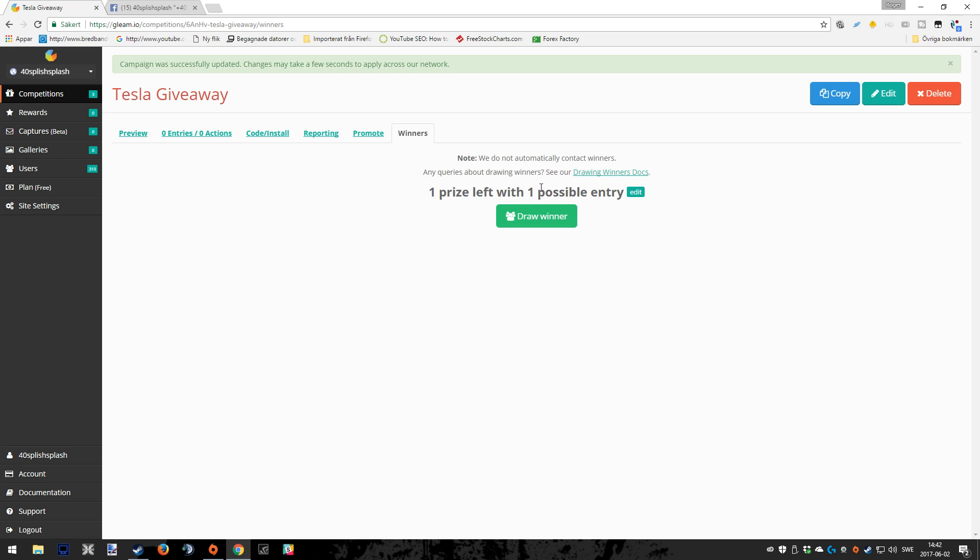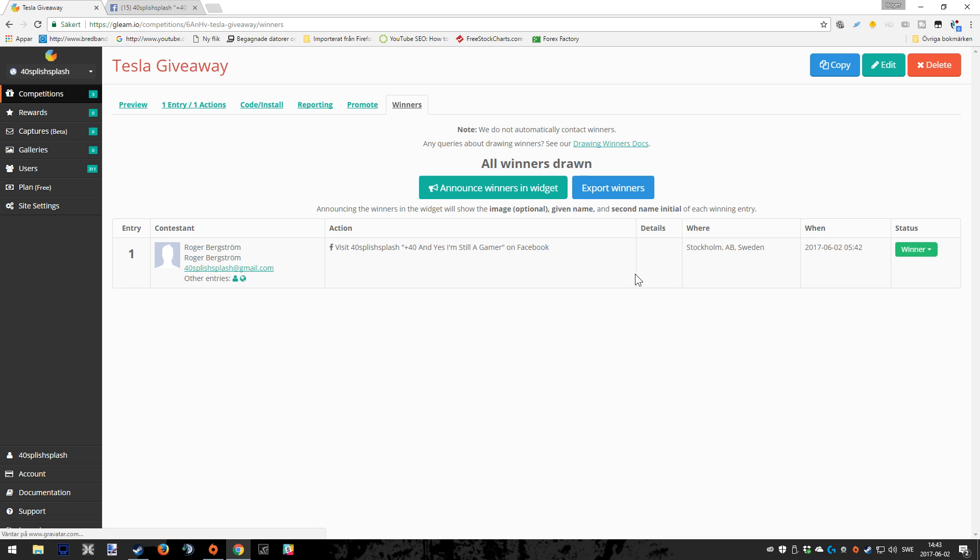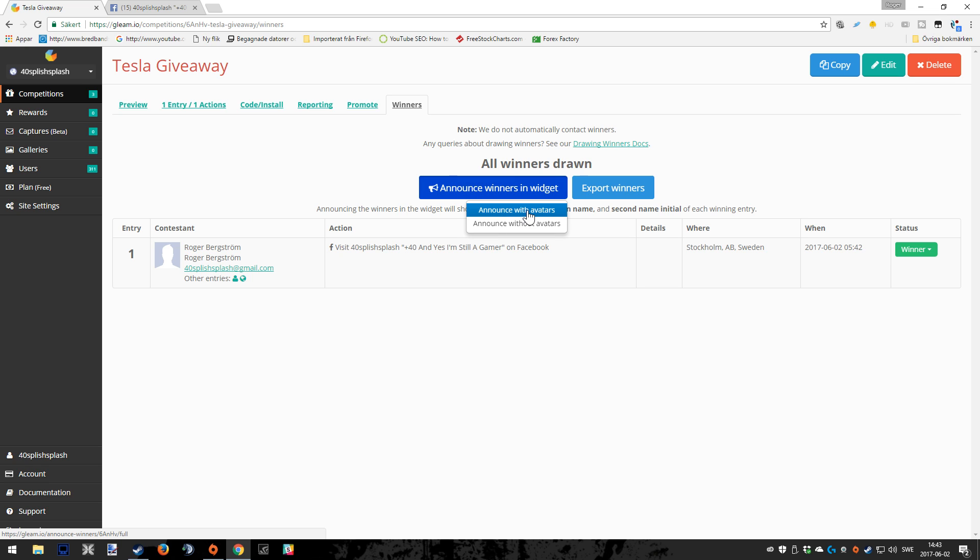We're also going to draw a winner, so you go into the winners tab. This is after the giveaway has been done. You press draw winner, you approve that, it's very important. And since it's only one entry for now, it's going to be quite obvious that I am winning my own giveaway, kind of weird. Okay, so this is good though, because here's where you get the information about the winner. Maybe that person has entered with the email and also maybe the Twitter, etc. So it's going to be quite easy to reach out to that winner, because you have to do that. That is nothing that Gleam.io can do for you. You can also choose to announce winners in widgets with or without avatars.